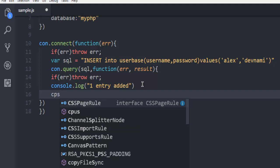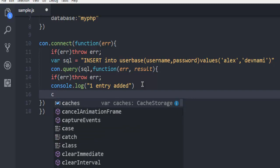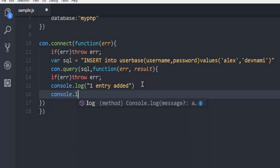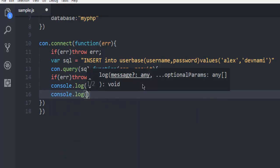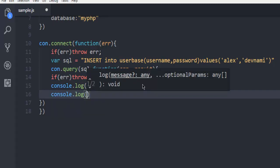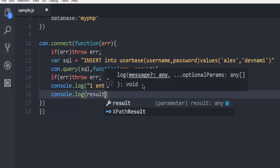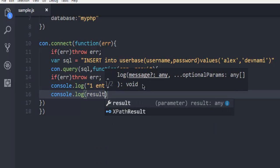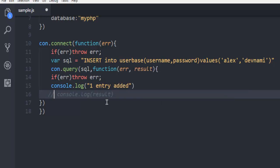We will just use console.log then result. You can comment this part out for now if you want. You can use that and get the specific result when that particular query is run.